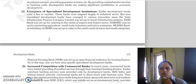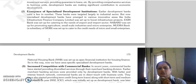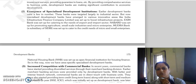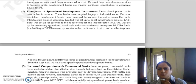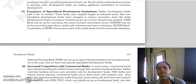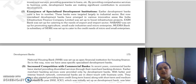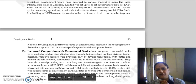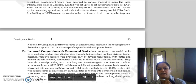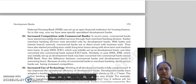Next is the emergence of specialized development institutions. Previously development banks were very few and targeted mainly the industrial sector. But now in India, many specialized development finance banks have been established to fulfill the needs of innovative areas. For example, India Infrastructure Finance Company Limited was set up to boost infrastructure projects, Exim Bank to capture export and import sector credit needs, NABARD for promoting agriculture, small scale industries and micro enterprises, Mudra Bank for credit needs of micro and small enterprises, and National Housing Bank as an apex financial institution to fulfill housing finance needs.